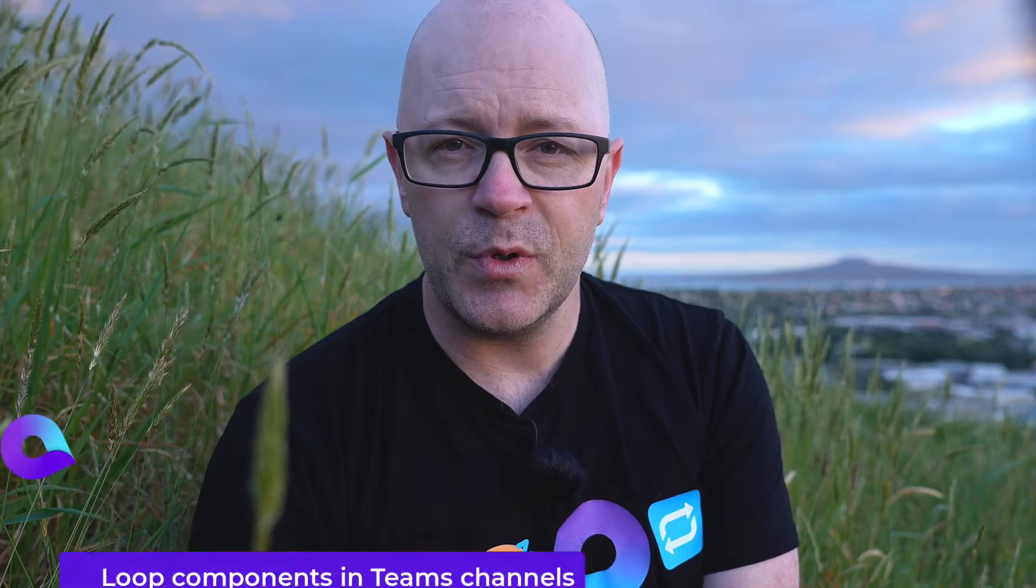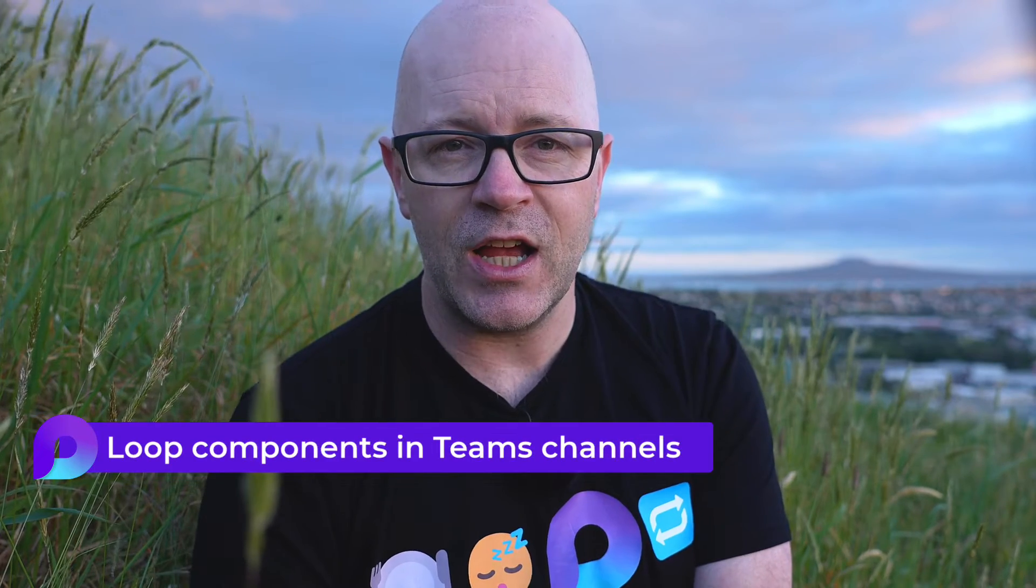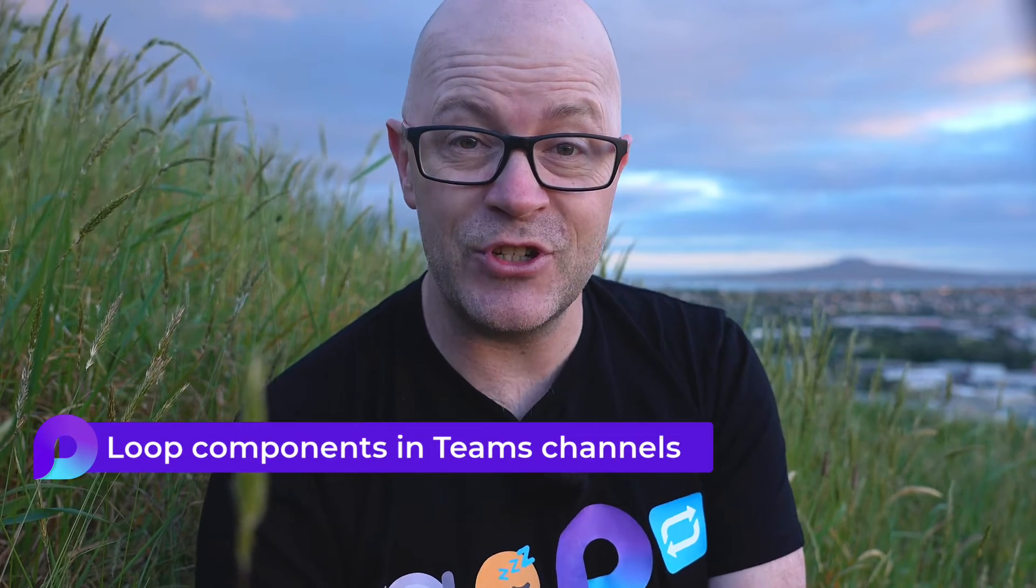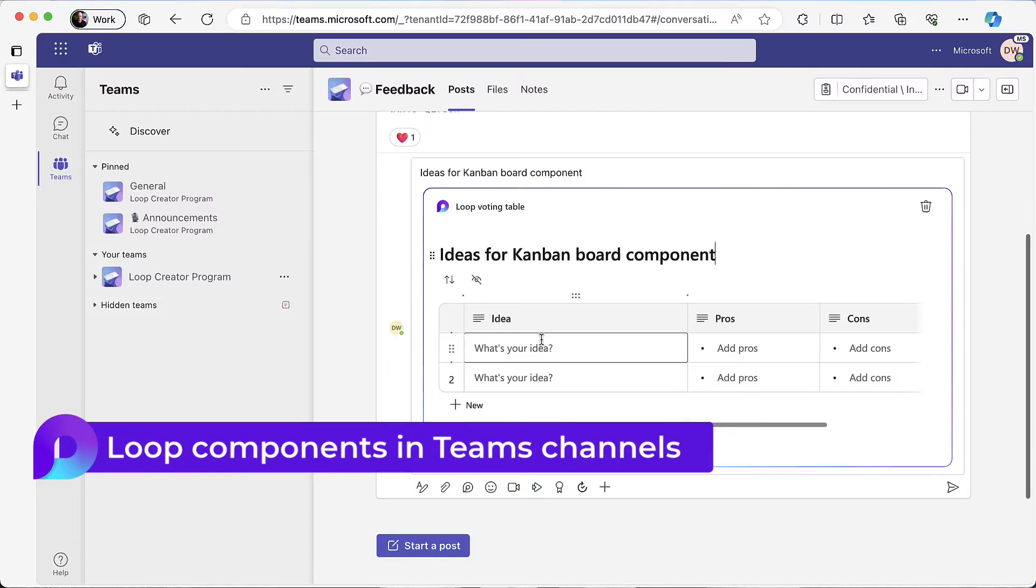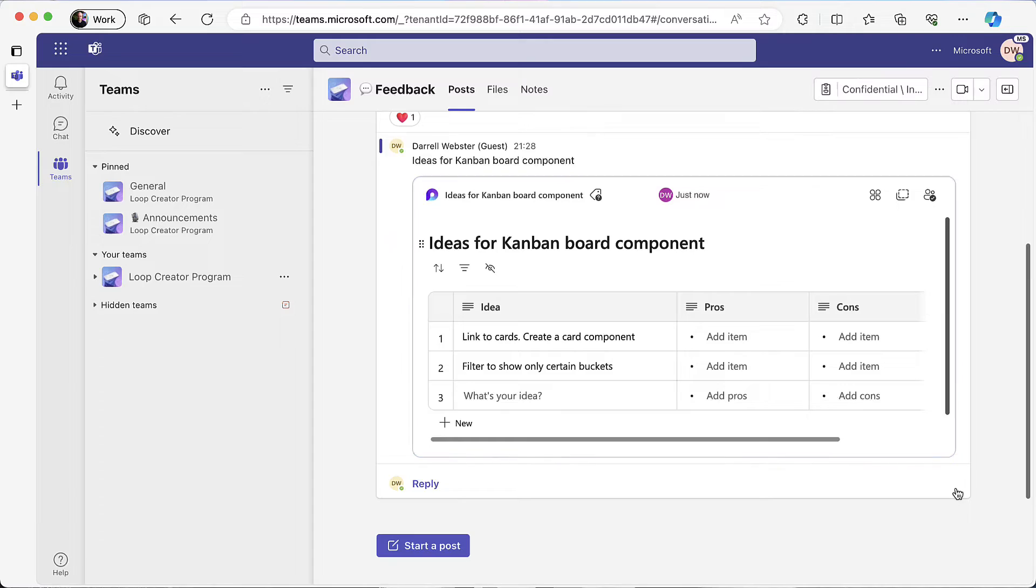Now Loop components are coming to Teams channels. Add components to threaded conversations. Everyone on the team can contribute. Share Loop components from other places into team channels.